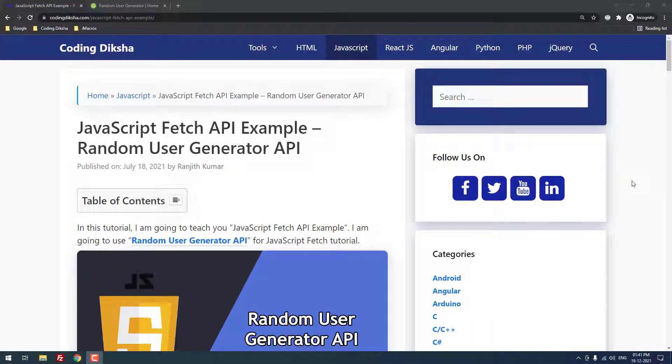Hello developers. In this video tutorial, I am going to teach you JavaScript fetch API example using random user generator API.